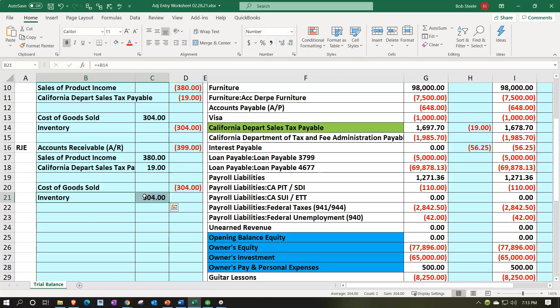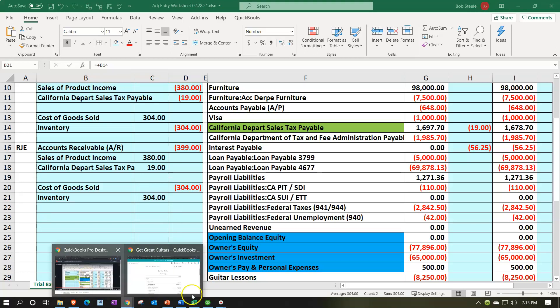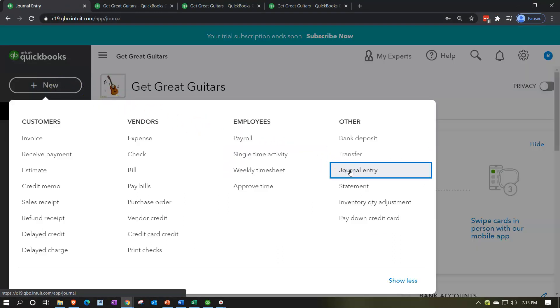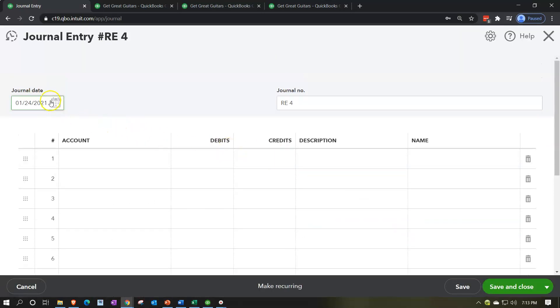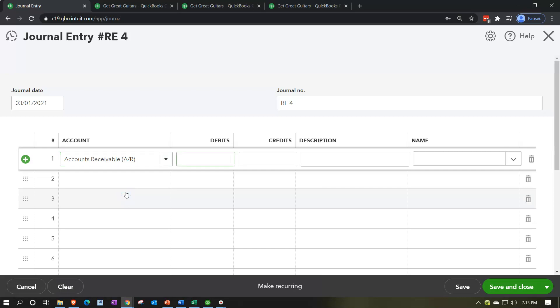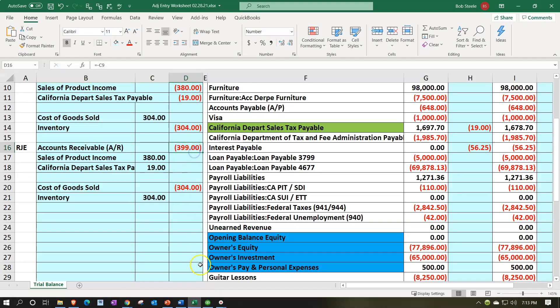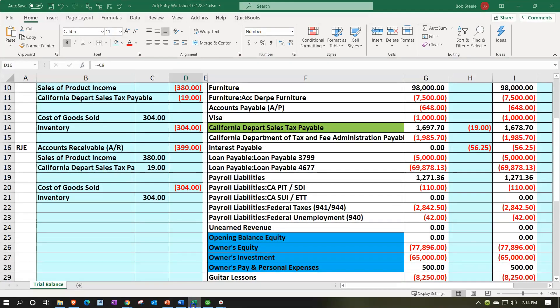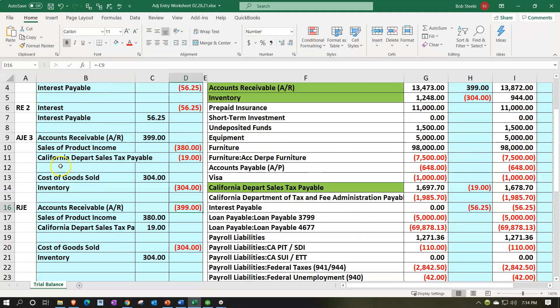We set up a separate generic sales tax account that won't interfere with the normal QuickBooks collection and payment process. Inventory also has a sub-ledger that needs to stay in reconciliation after our adjusting and reversing entries. Once we enter the reversing entry, it should be back in reconciliation. Now we'll go to the first tab, click New, and go down to Journal Entry. We'll date this reversing entry 03/01/21.